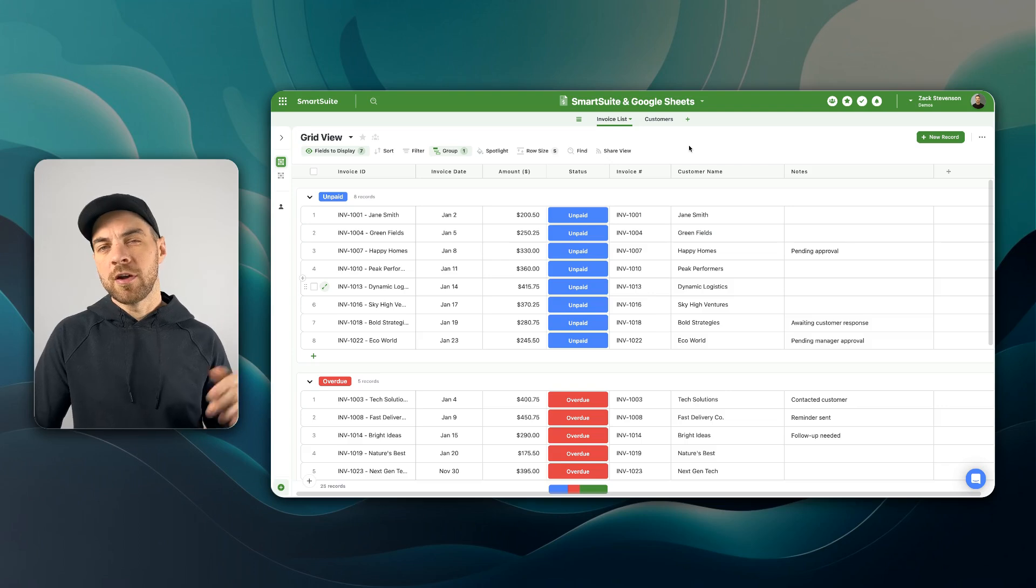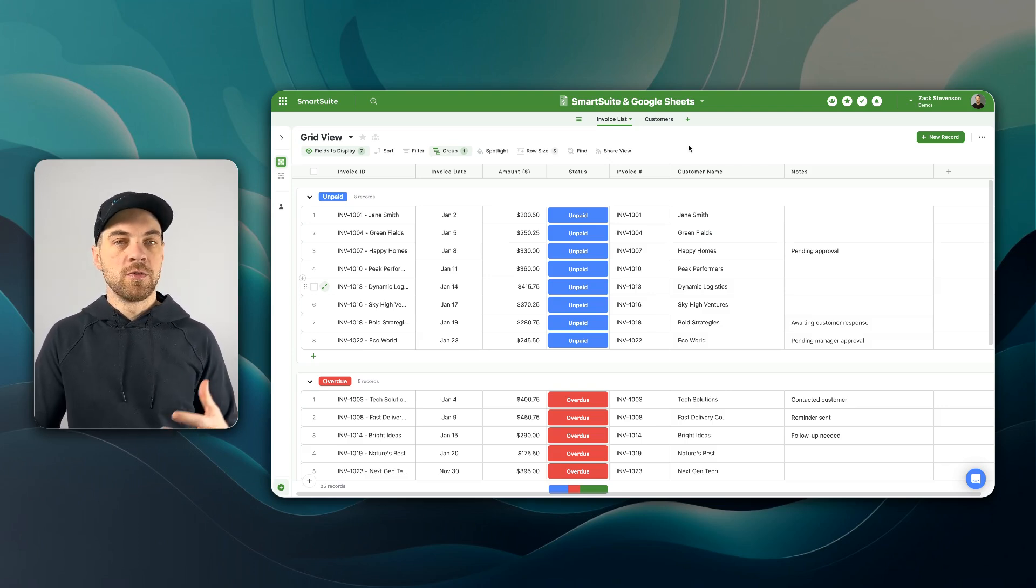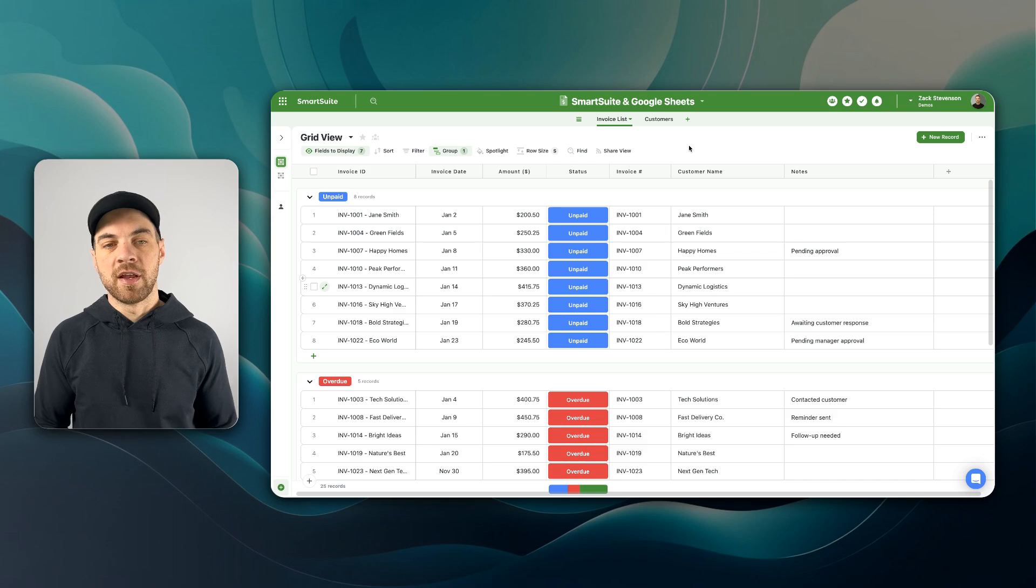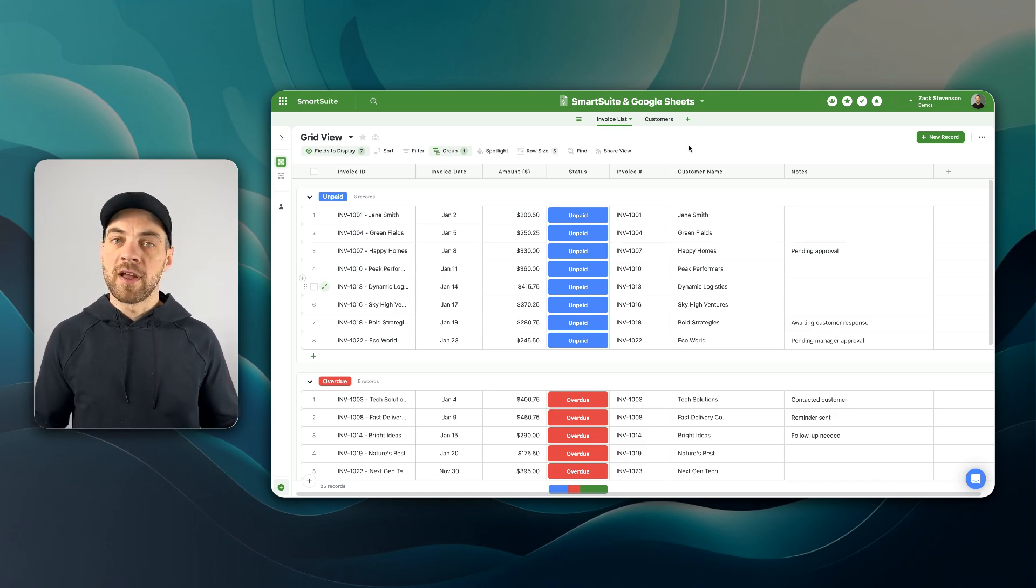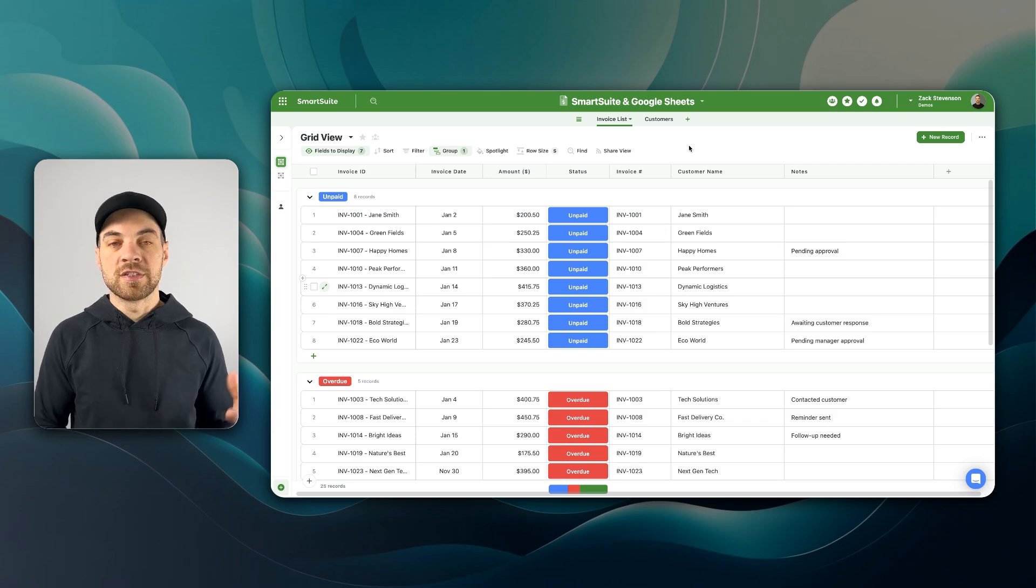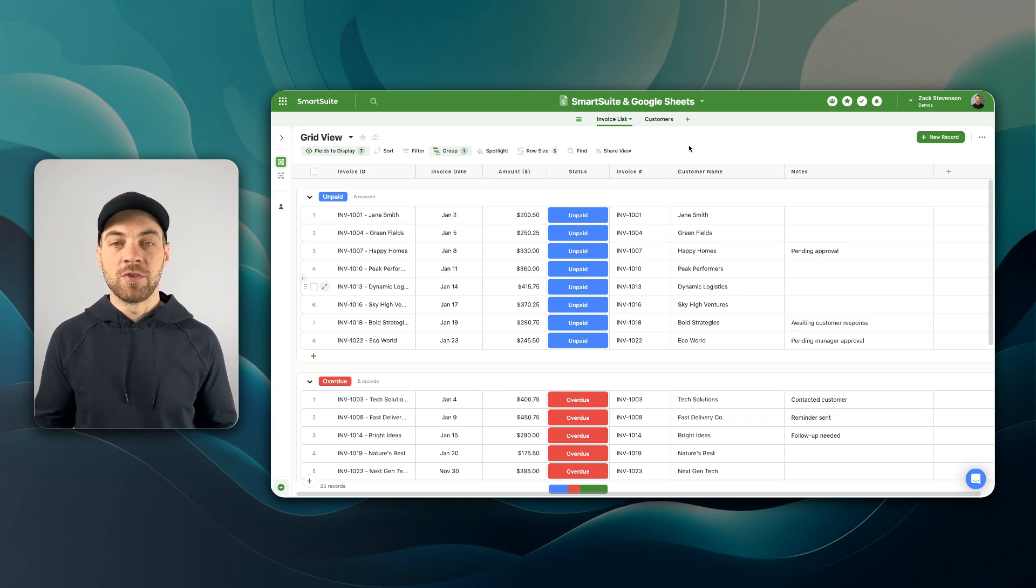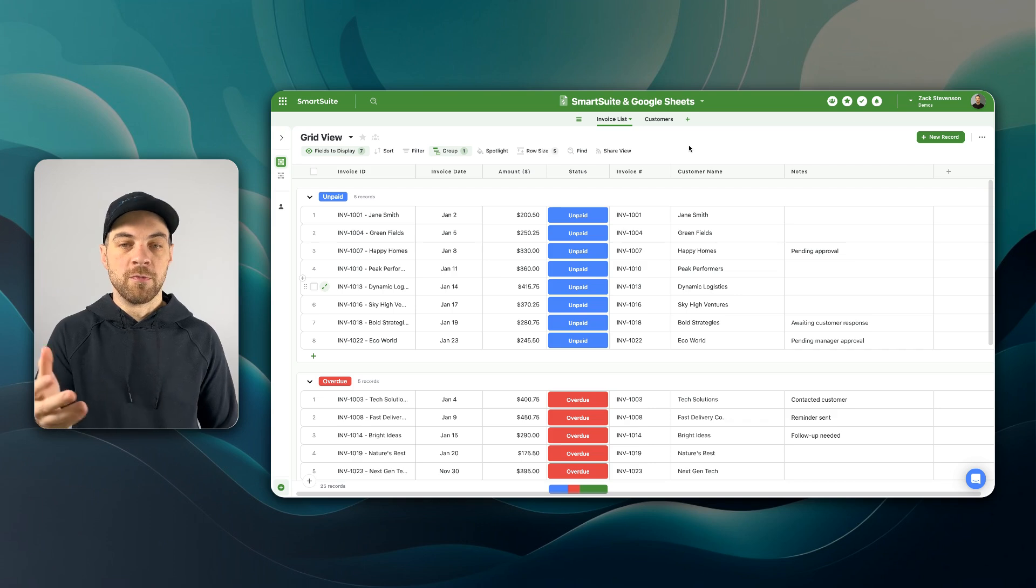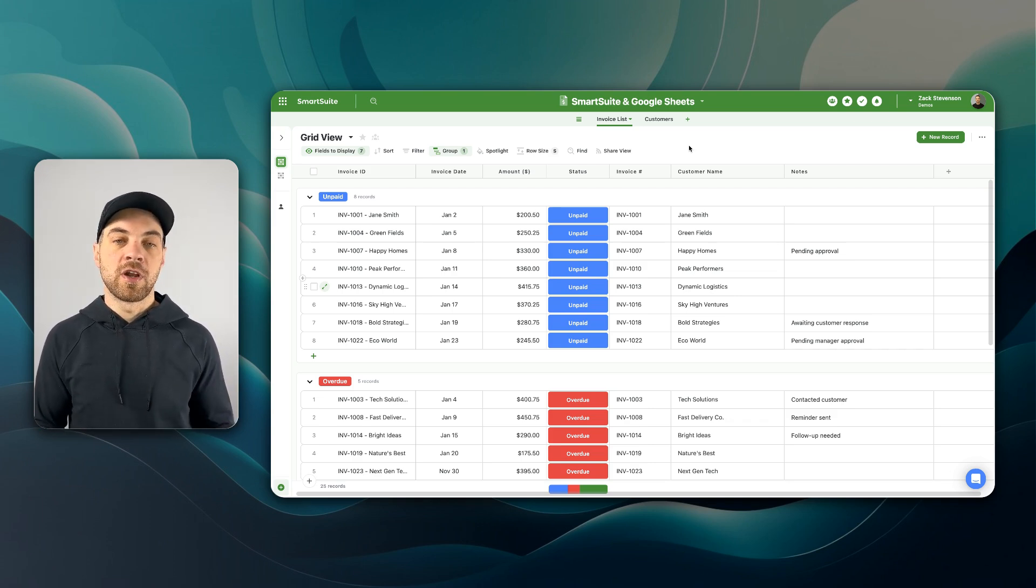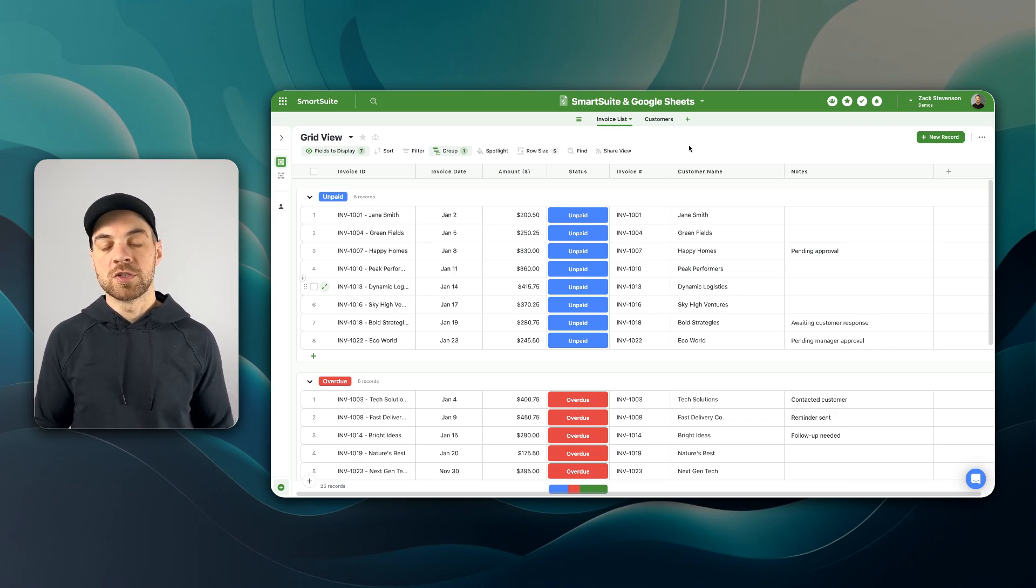The last automation I will show will be using Relay.app to be able to automate and perform some slightly more advanced automations and it gives you a lot more flexibility. There is a link in the description below for that as well. But the first two are built right into SmartSuite.